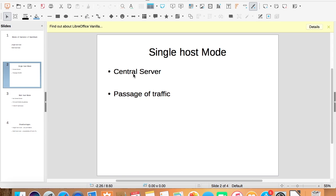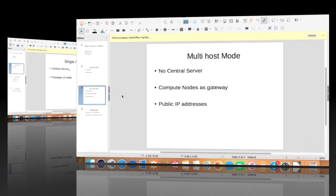So when the virtual machines need to access the internet, the traffic is passed to the central server, which acts as a gateway to connect to the internet.